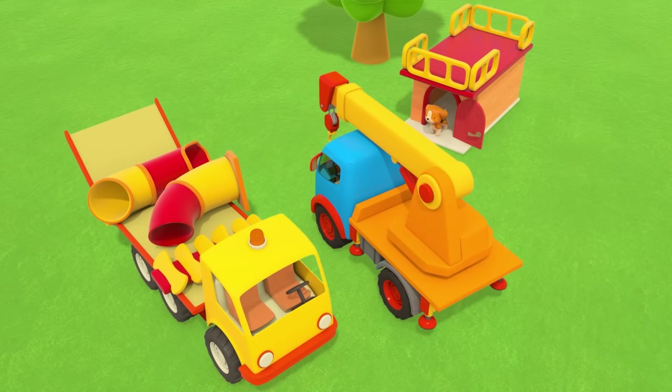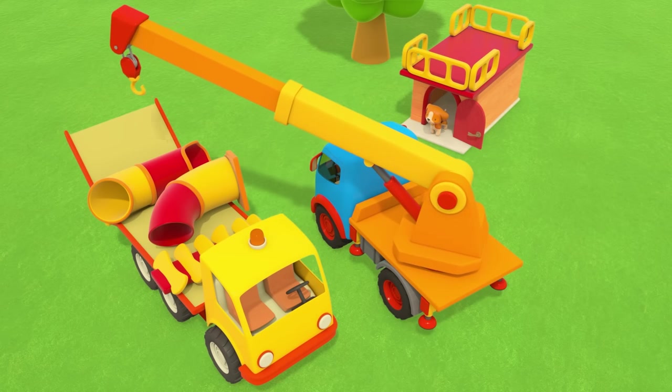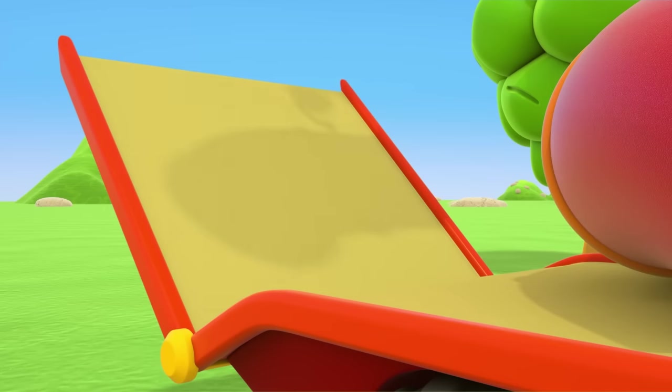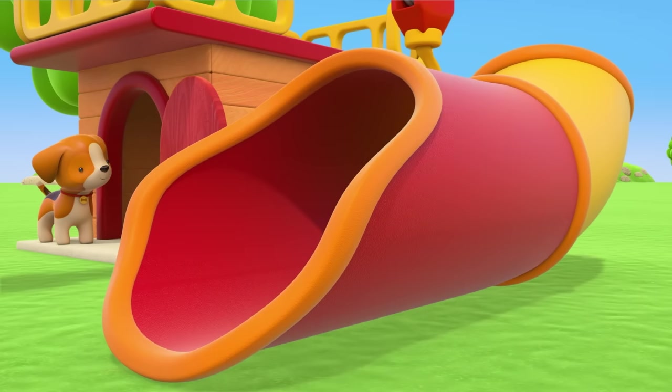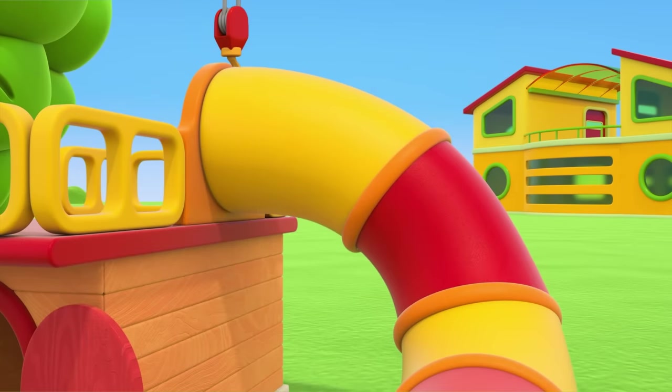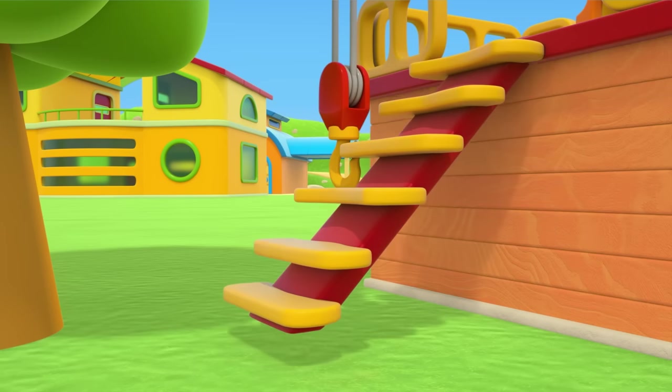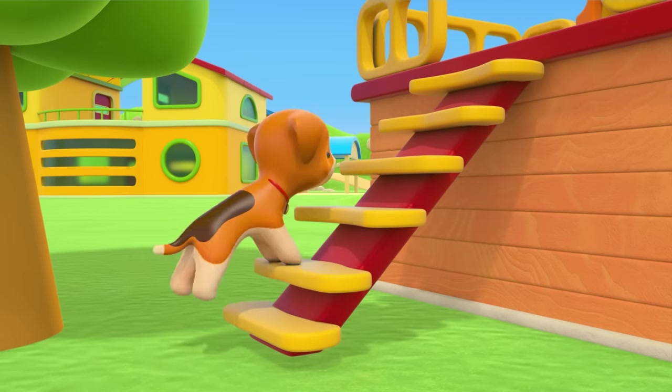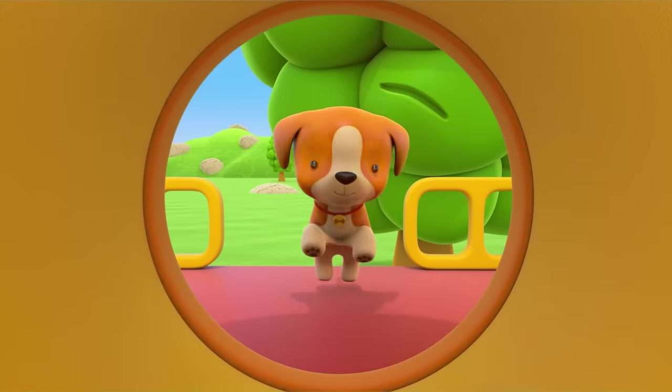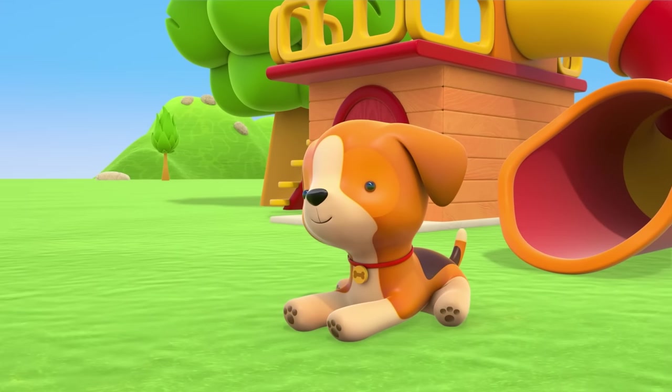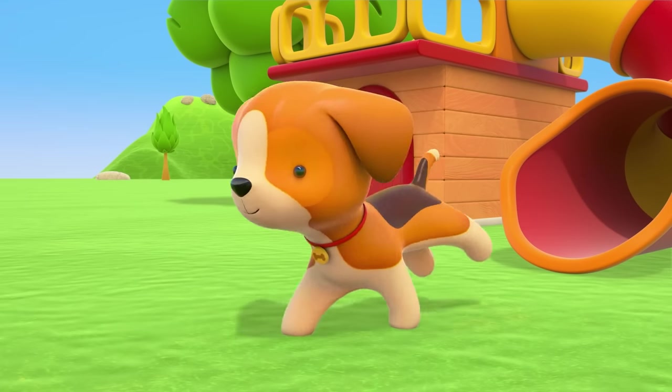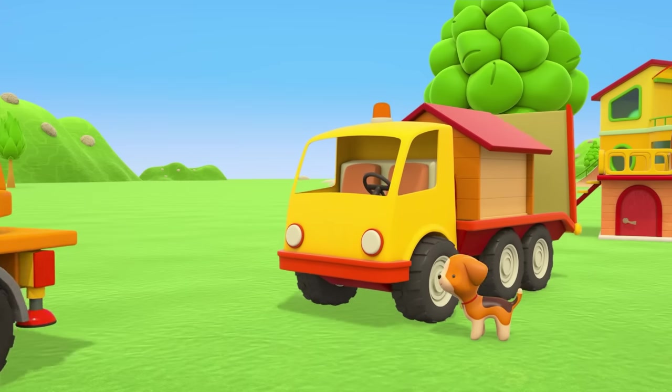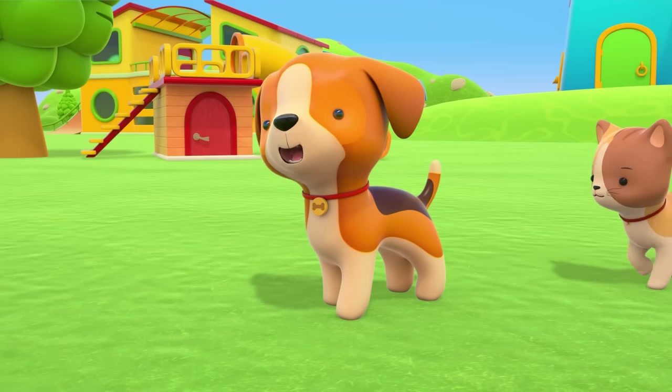What are those? They look like parts for a slide. The crane truck is setting the slide up on the top floor of the kennel. Some stairs. Puppy, give it a go. Ooh! Thank you, helper cars!